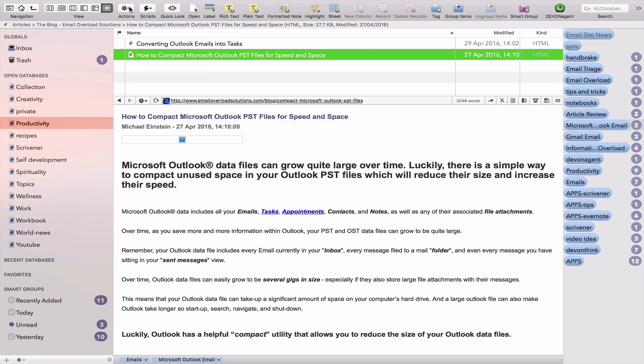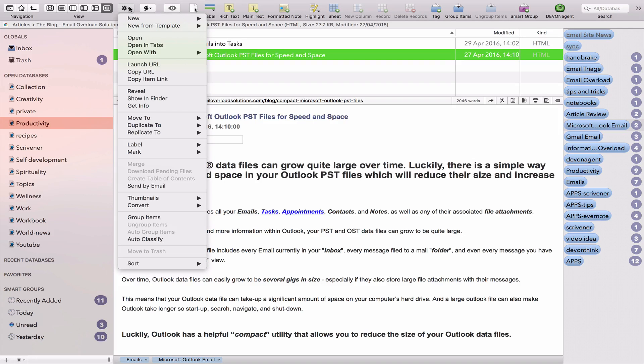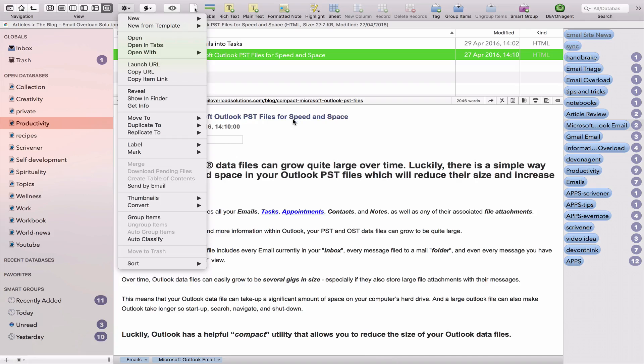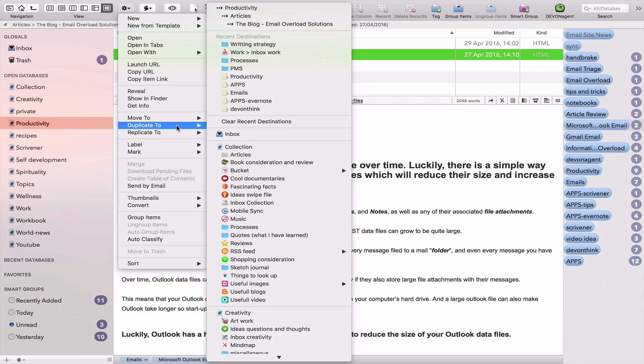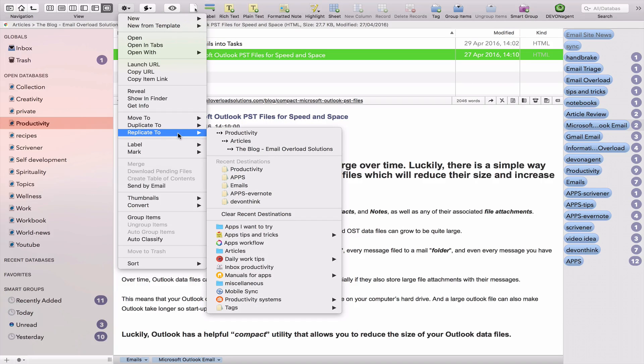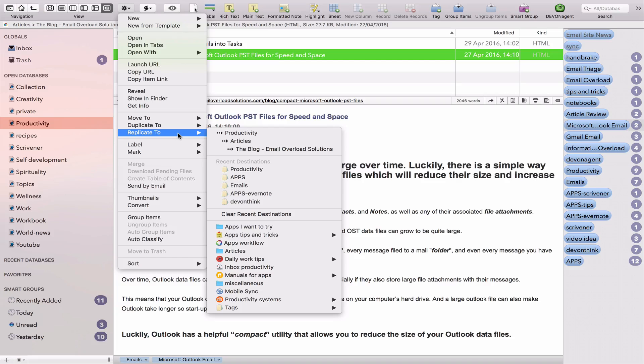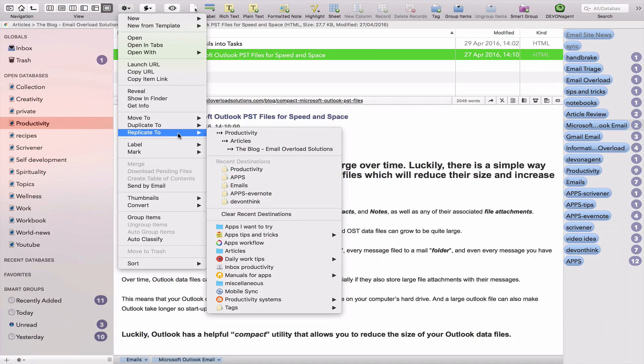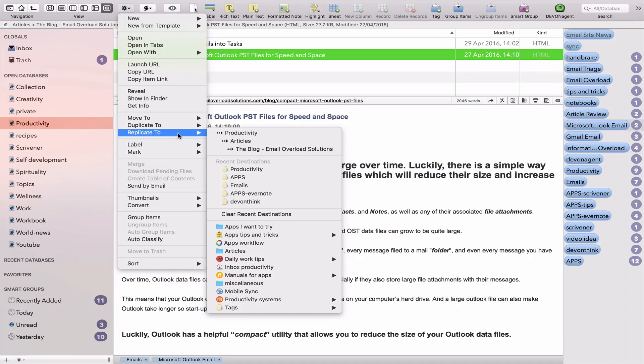Then you have the actions tab where you can define what to do with the document that you're working on. You can open the URL because this is an actual URL, but basically you can duplicate it to another database or you can replicate. So the difference between duplicate a document and replicate a document: duplicate, you will have two versions of the document that are both separate versions that can be edited separately, and whatever changes you do in one document will not transfer to the other one, to the duplicated document.